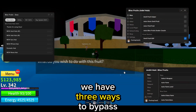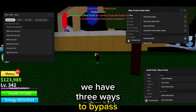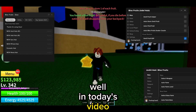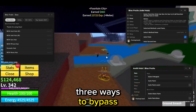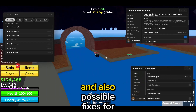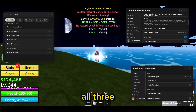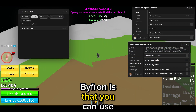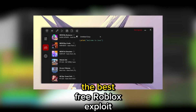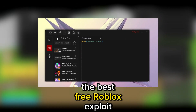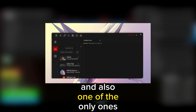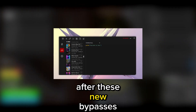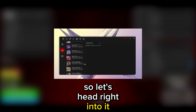At the moment we have three ways to bypass the Roblox anti-cheat Bifuron. In today's video I will showcase all three ways to bypass and also possible fixes for all three. The benefit of bypassing Bifuron is that you can use Zeus, the best free Roblox exploit and also one of the only ones that actually work after these new bypasses. So let's head right into it.